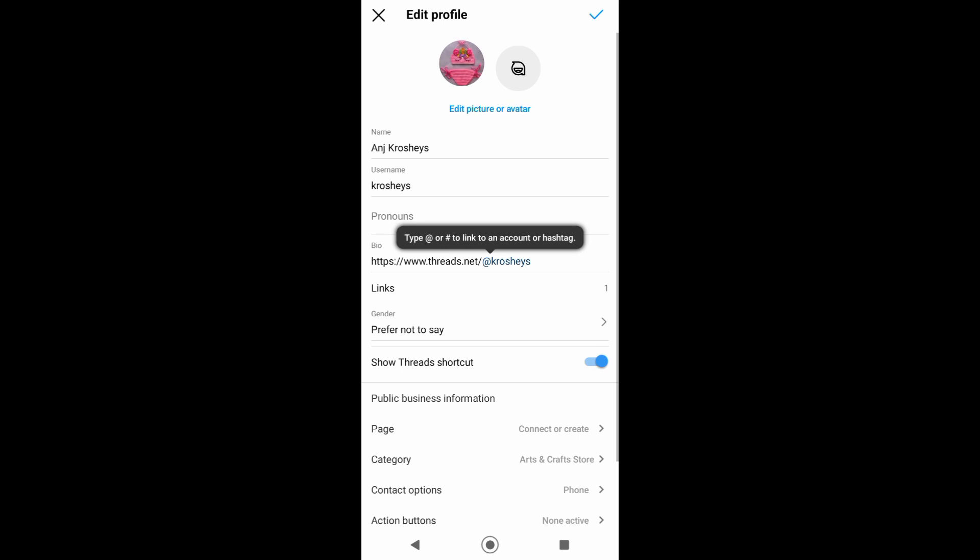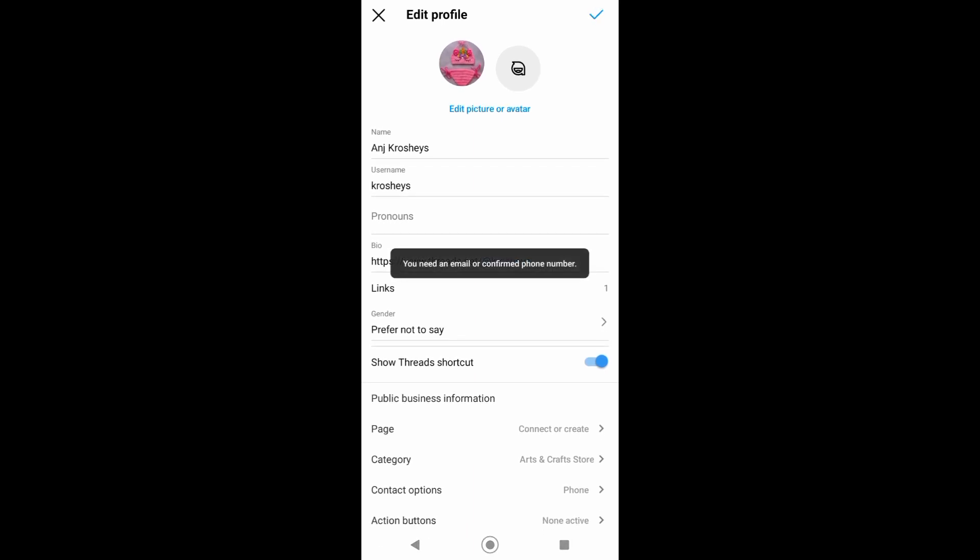copied. Now, for example, if someone taps on that link it will then direct them to your Threads profile.